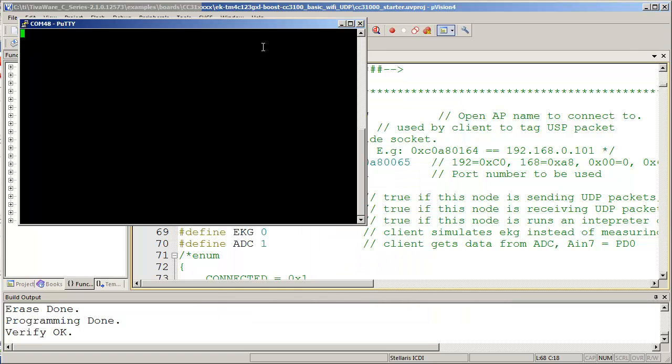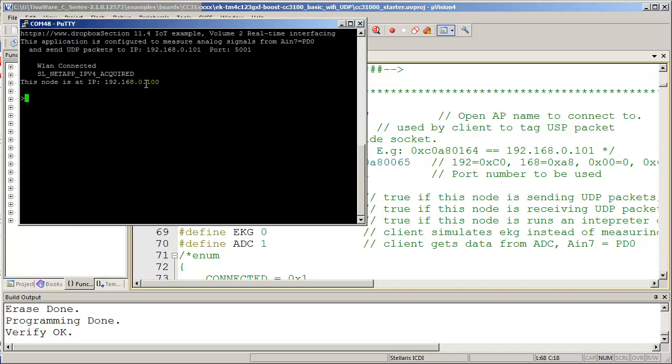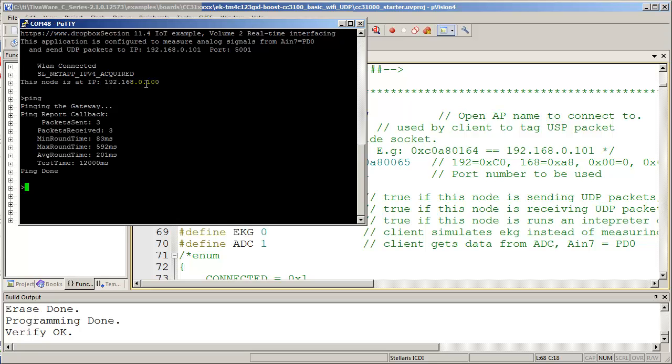Alright, here's PuTTY open and I'm going to hit the reset button. Now what this tells me is that this node, which is the client, is at 192.168.0.100. This is the client, because that's what I have plugged in. And then if I execute a ping command, which is a way for me to test the hardware, I can see that this smart object is able to communicate with the access point. So it's pinging the access point to see if it can communicate. And that's all good. So this connection works.